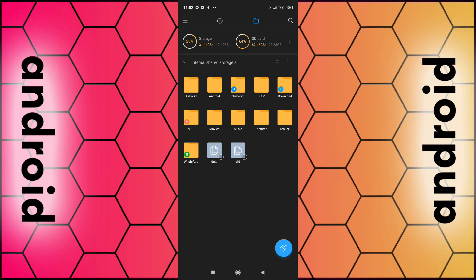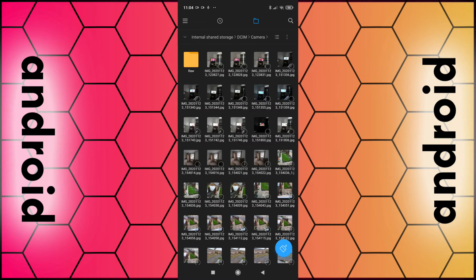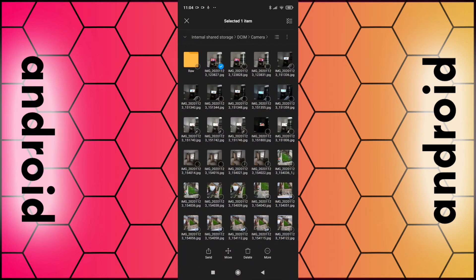This then allows you to browse all the individual folders. For example, your photos and videos will be stored in the DCIM section under Camera. Select the photos by putting a little tick in the box and again you can select delete.